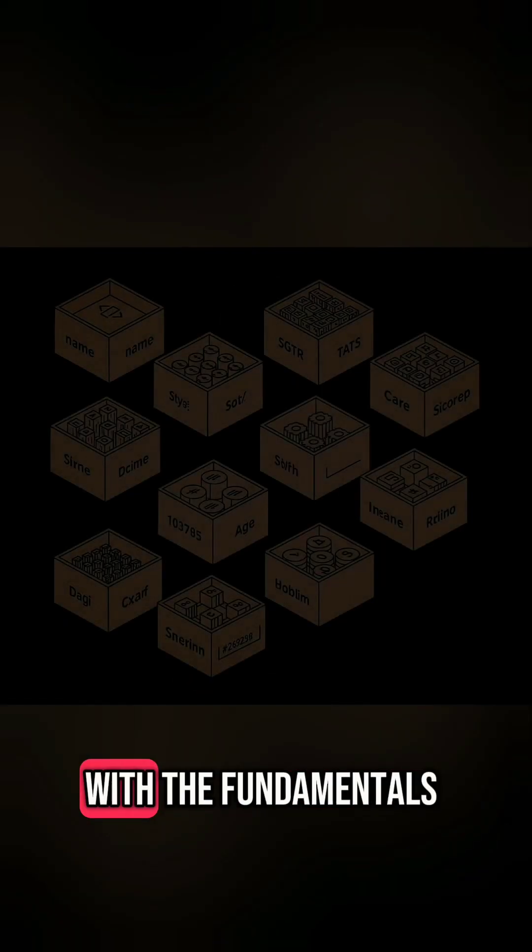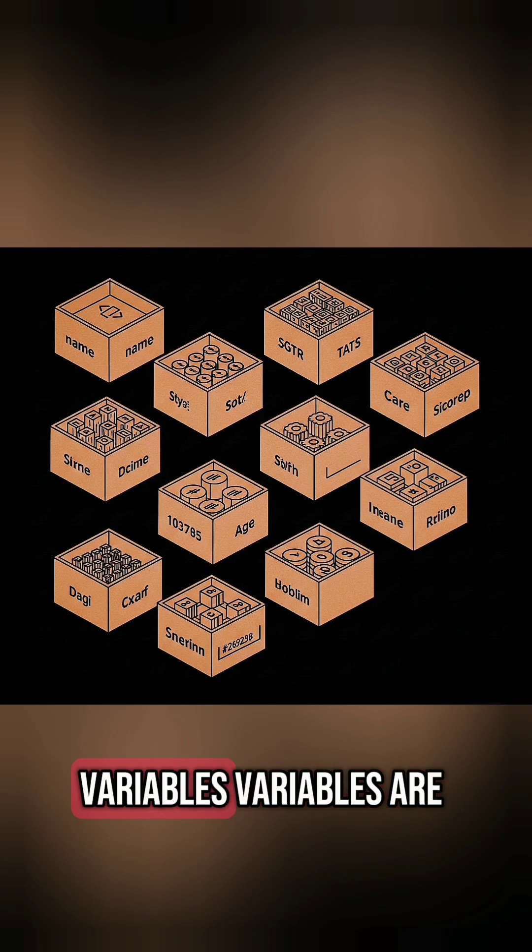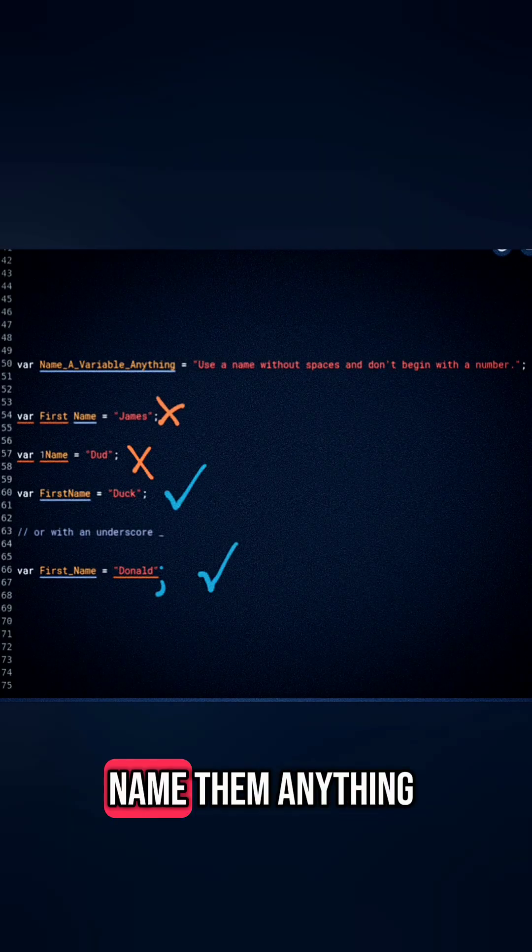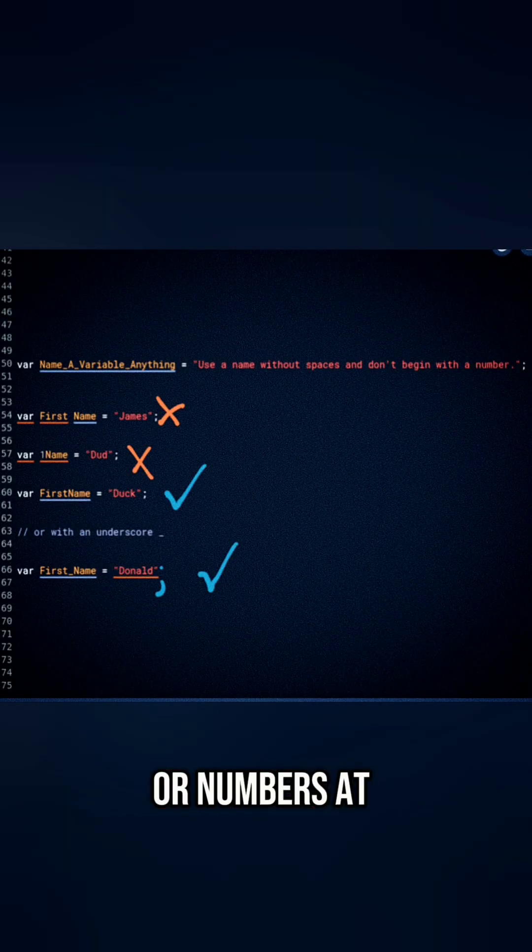So let's start with the fundamentals. Variables. Variables are just labeled boxes that store data. Name them anything. Just no spaces or numbers at the start.